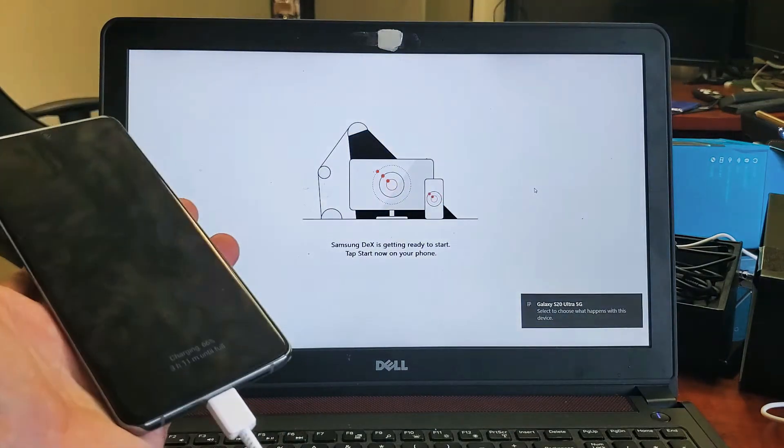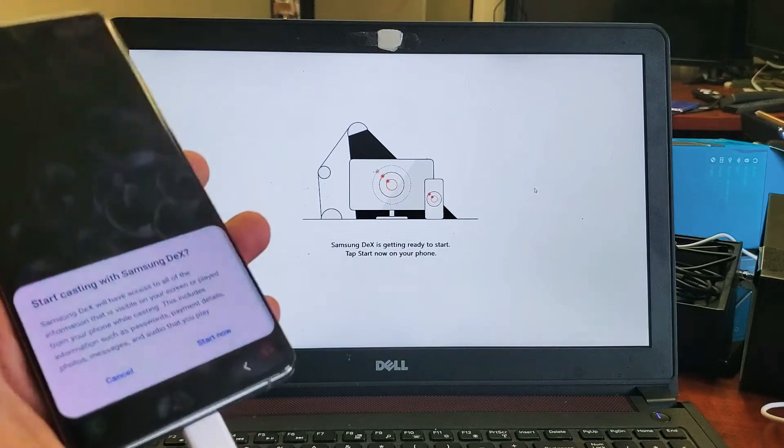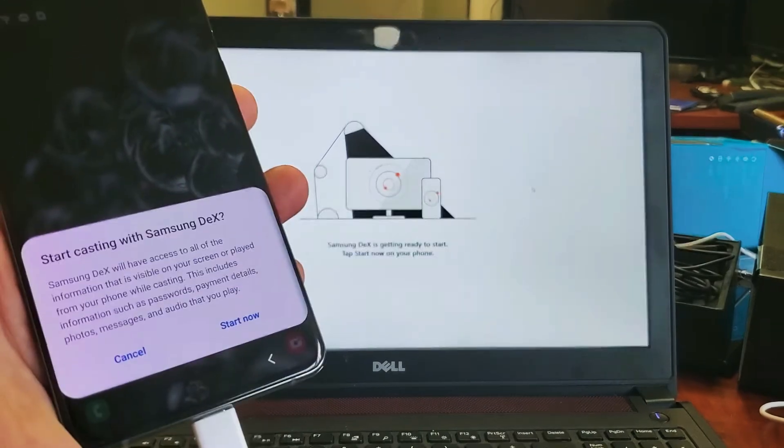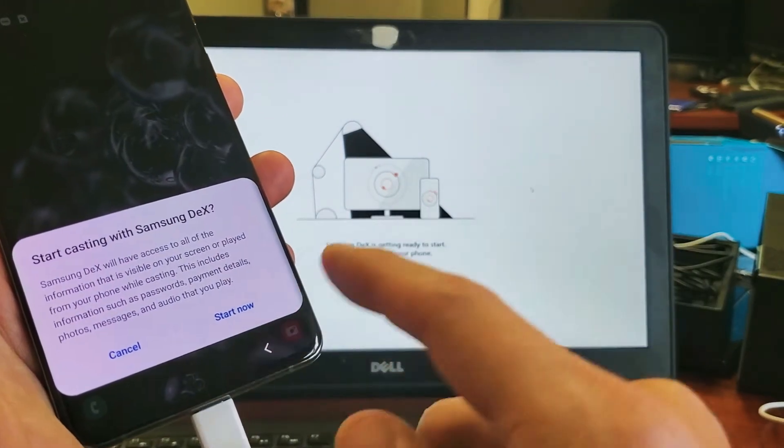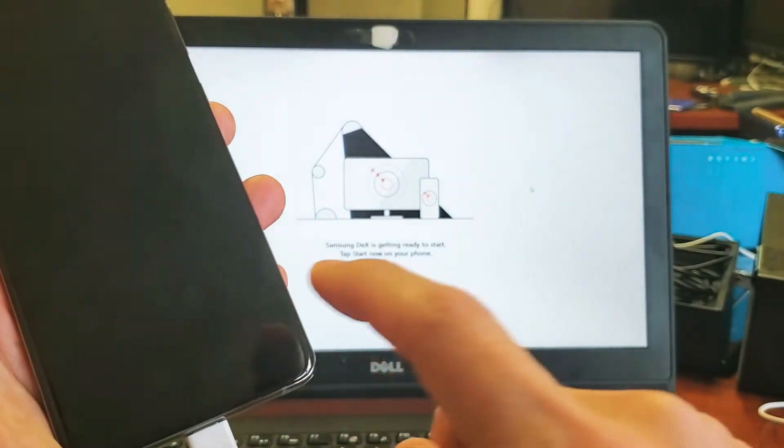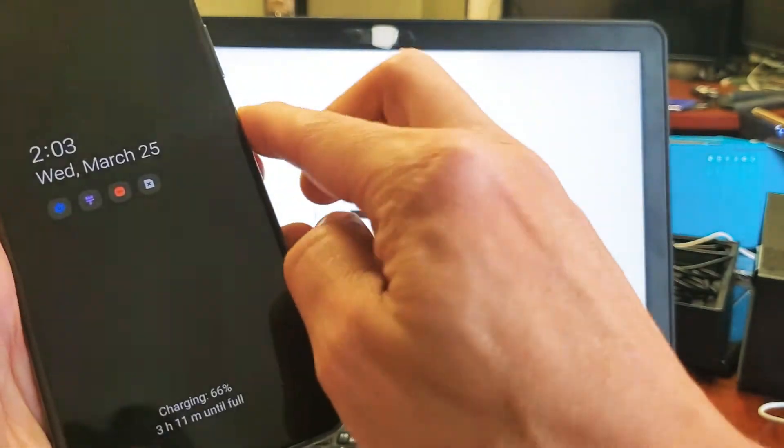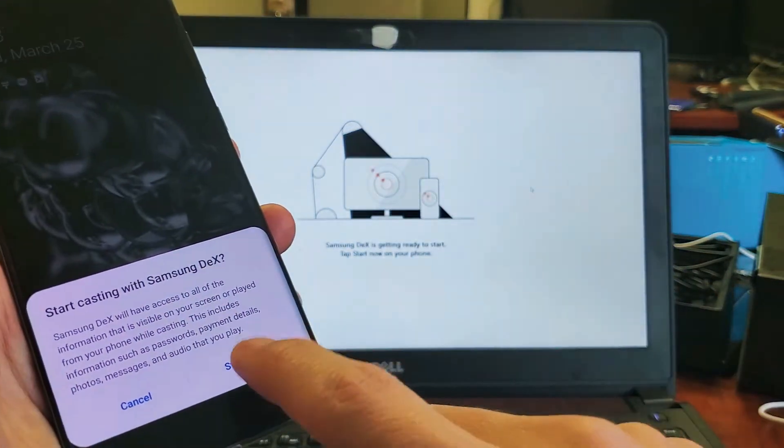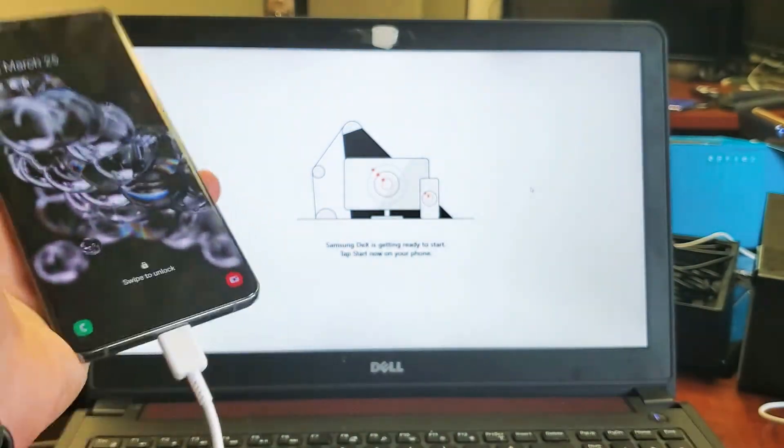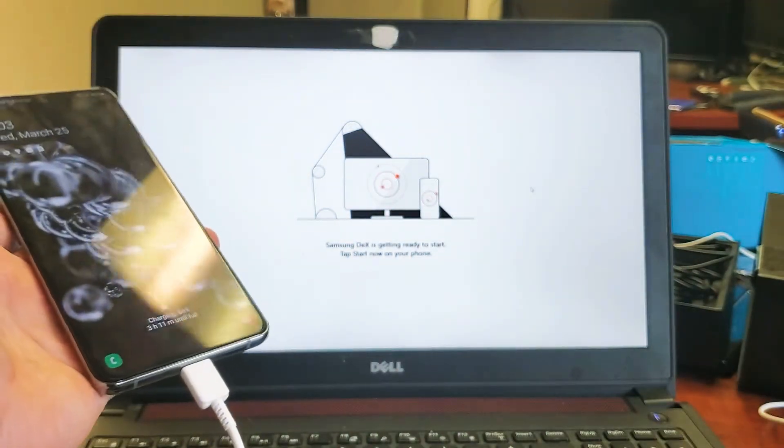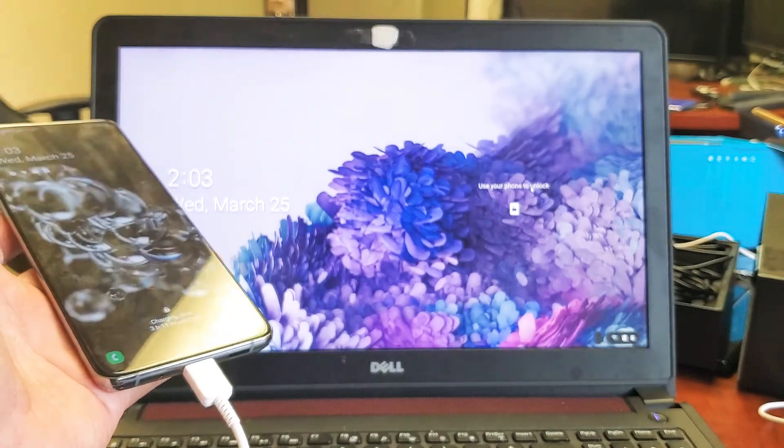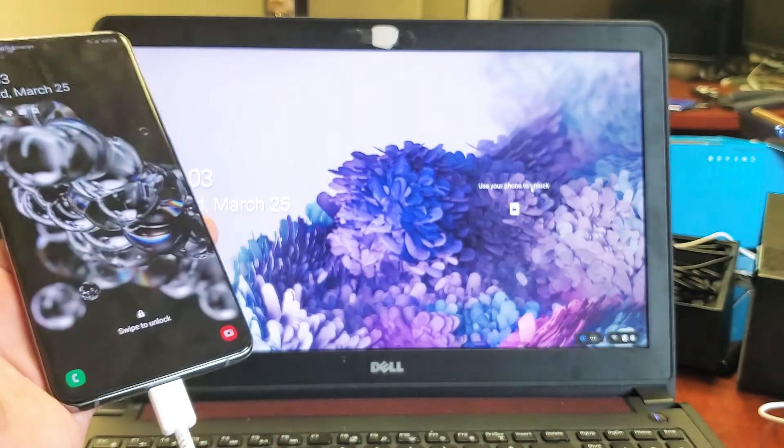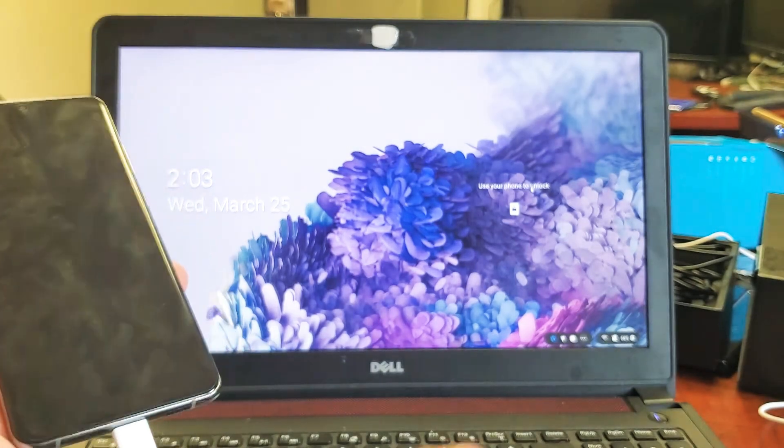I'm going to eventually have to log in as well. I get this message here on my phone: Start Casting with Samsung DeX. I'll click on Start Now. Give it just a second.